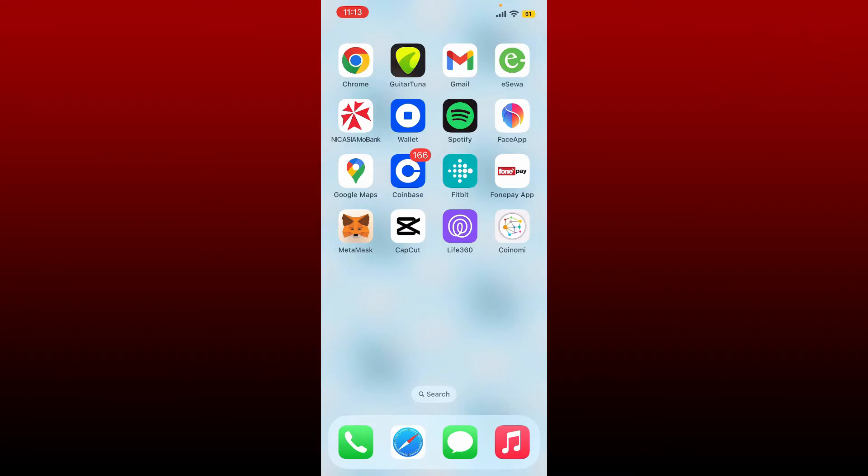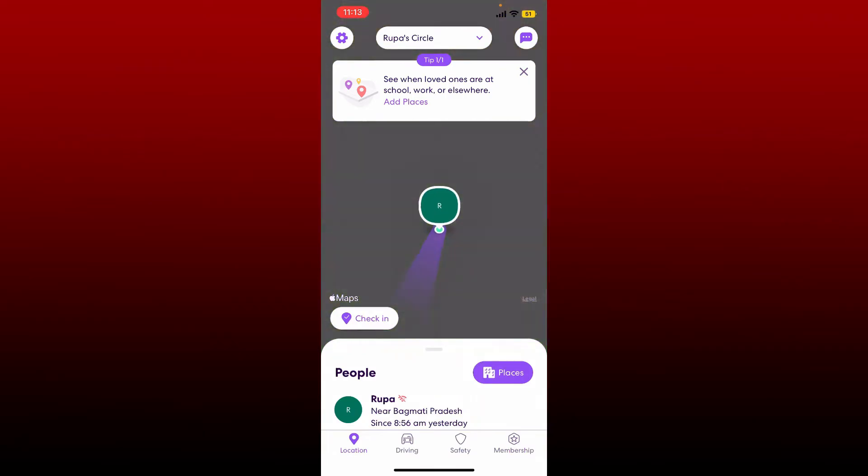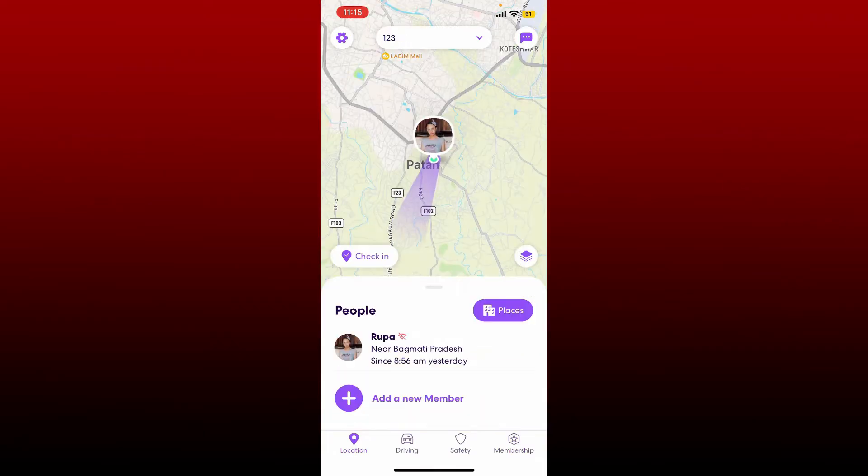If you want to leave a group on Life360 because you don't want to be a part of it anymore, simply open your Life360 app and make sure that you're logged in first.